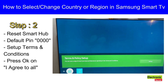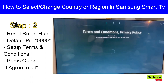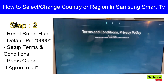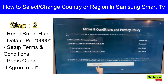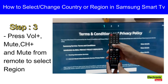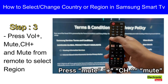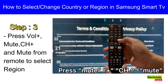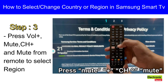Then on setup, Terms and Conditions, press OK on 'I Agree to All'. Now the next step is to press Volume Plus, Mute, Channel Plus, and Mute from the remote to select region or country.